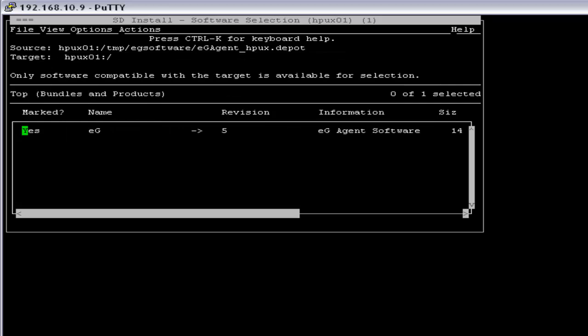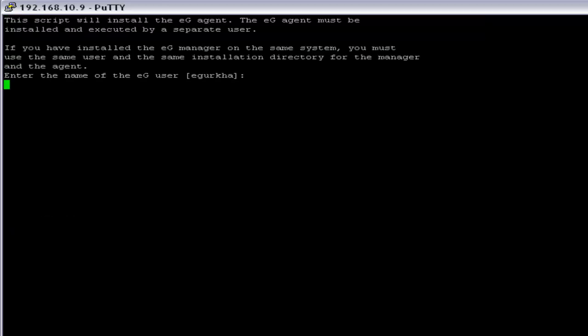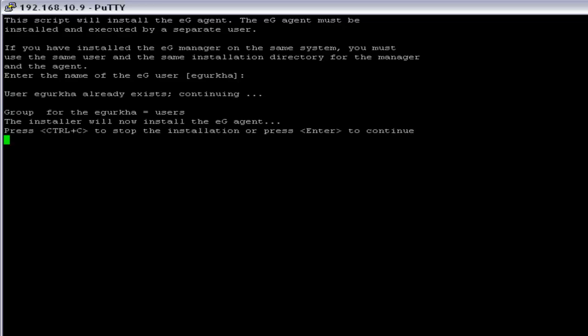Now we have to come out of the SAM in order to continue the setup. So file, exit, here you have to enter the user that you are going to use for the installation. So I go by eGurka, so I am pressing enter, you can press enter to continue.